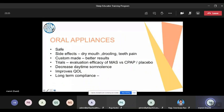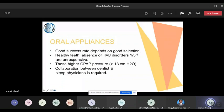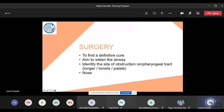Oral appliances are safe but have side effects: jaw pain, drooling, and dryness of the mouth. Trials have shown they effectively decrease AHI and improve symptoms. Long-term compliance remains an issue. Success depends on good patient selection, interaction, and follow-up. Those with higher pressures already required or existing TMJ problems are contraindicated. Good collaboration between the dentist and sleep physician is required.